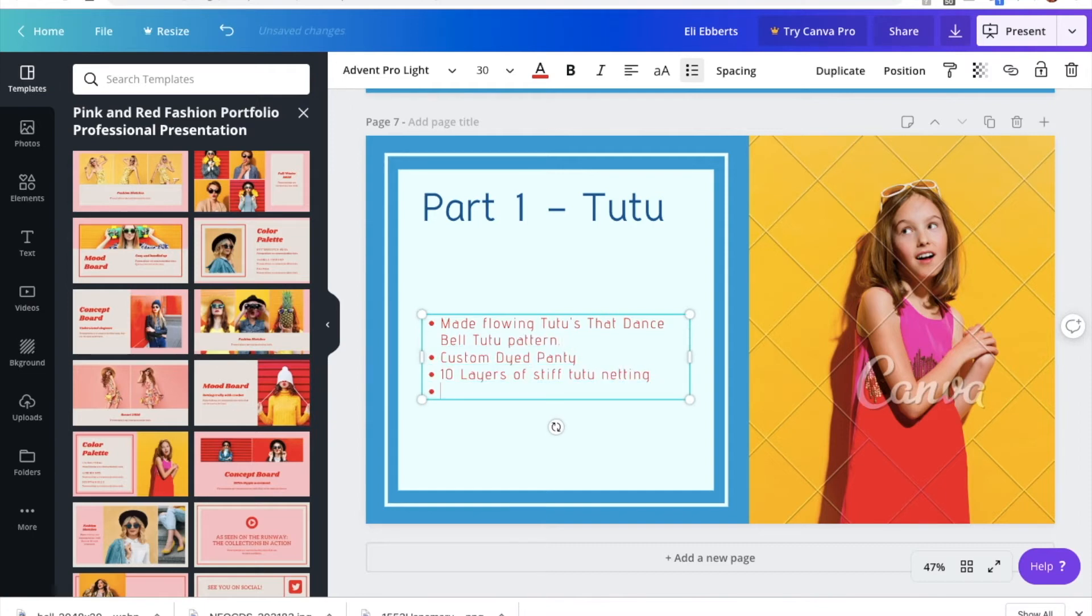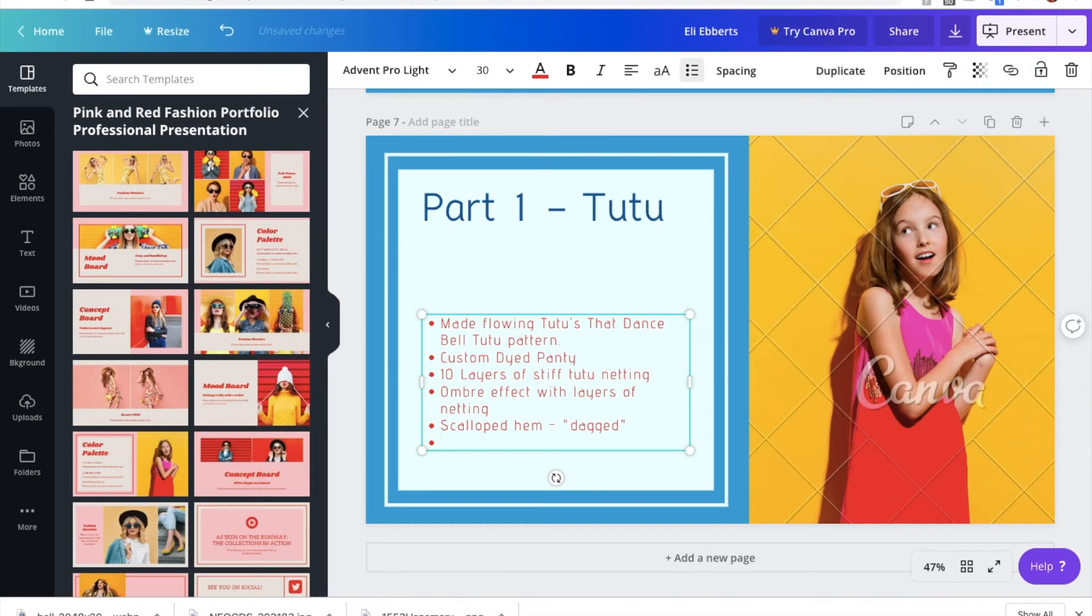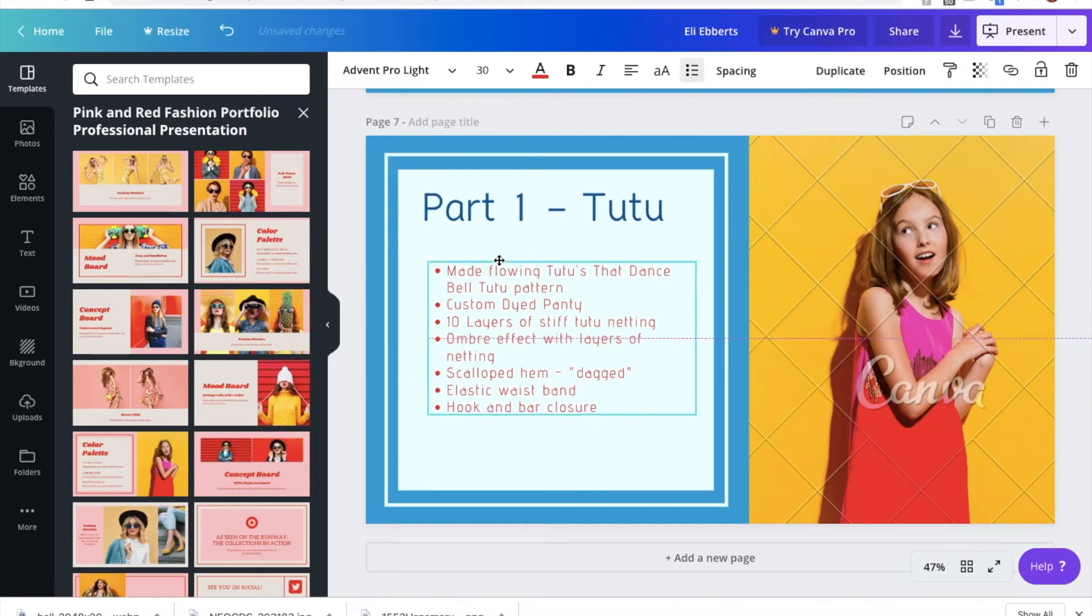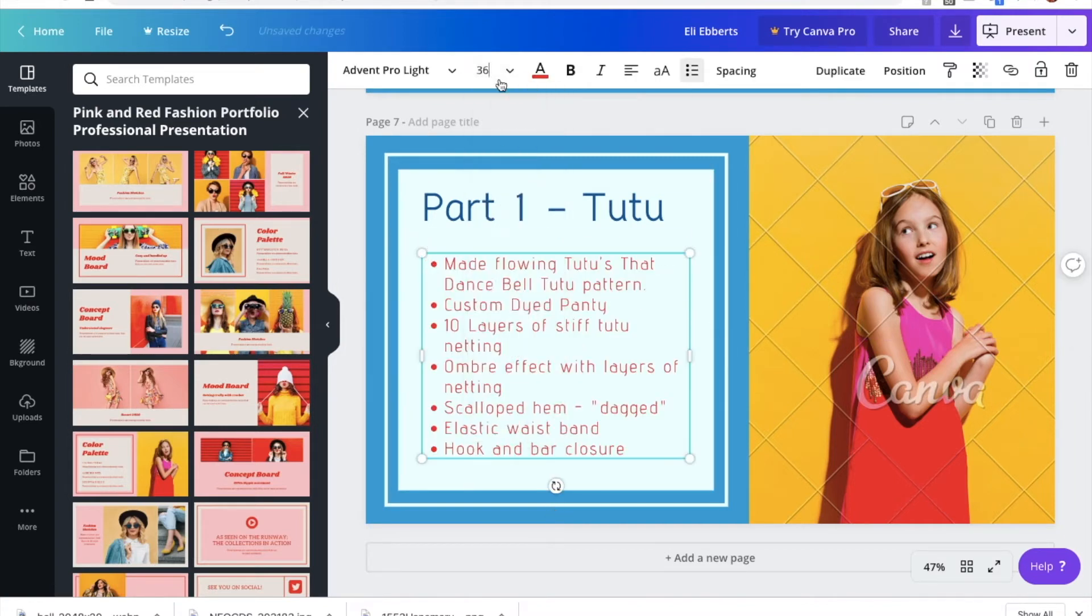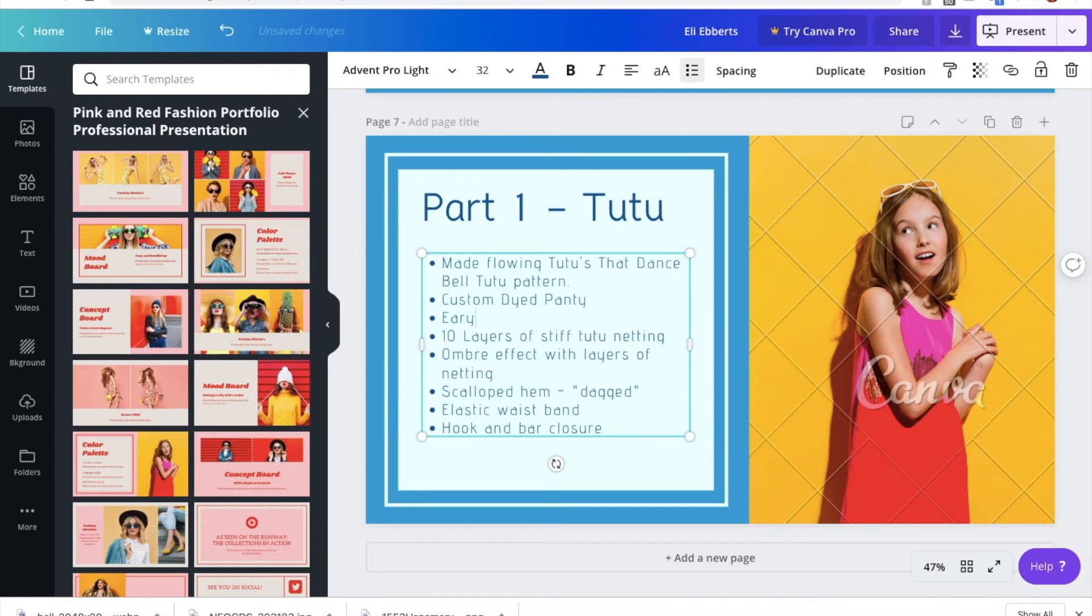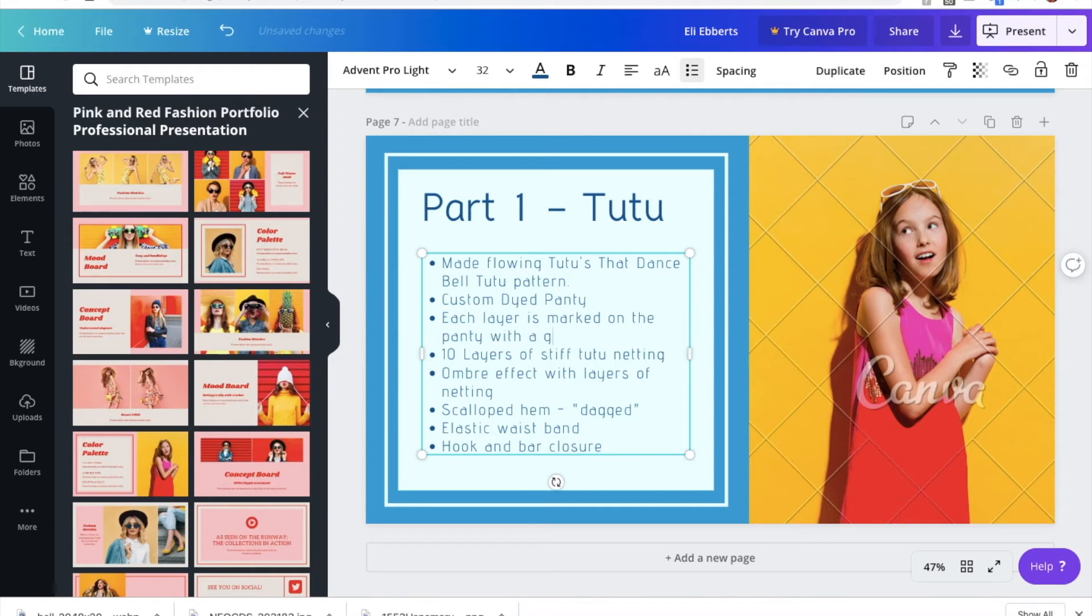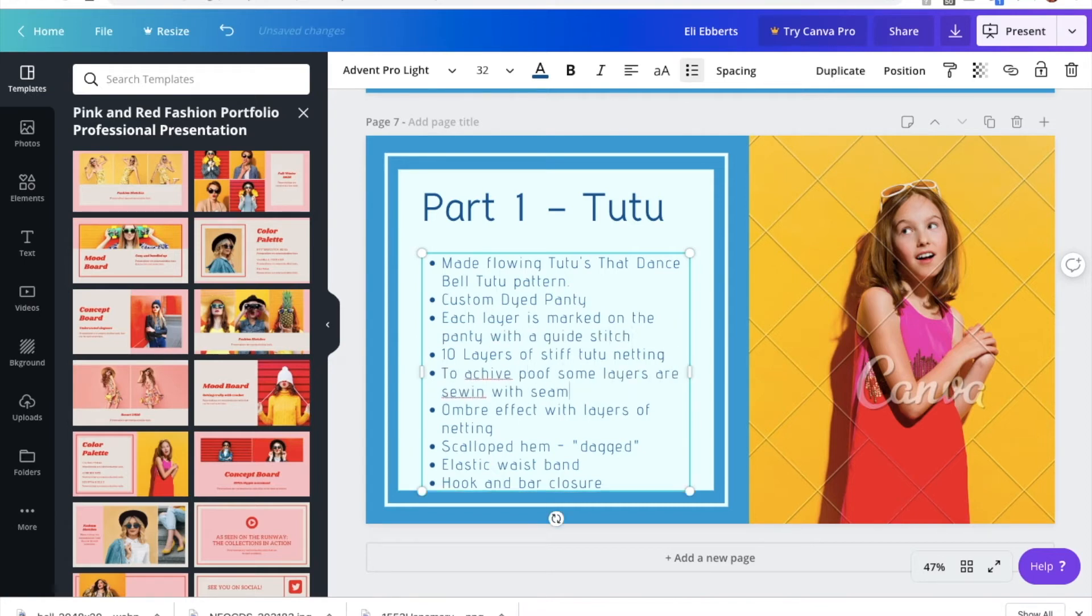So in these bullet points, I'm going to be listing a few different things like how I made it. Did I draft the pattern or did I buy a pattern? What sort of materials did I use? Was there anything that was extra challenging? Did I do any dye work or extra embroidery work or anything like that that you might not notice just looking at the costume? But I want the judges to be aware of. So here you can see that I talked about the 10 layers that went into this tutu, as well as the scalloped hem that I cut, and the elastic waistband that they won't be able to see as I'm wearing the costume, but I think it's important that they know about.